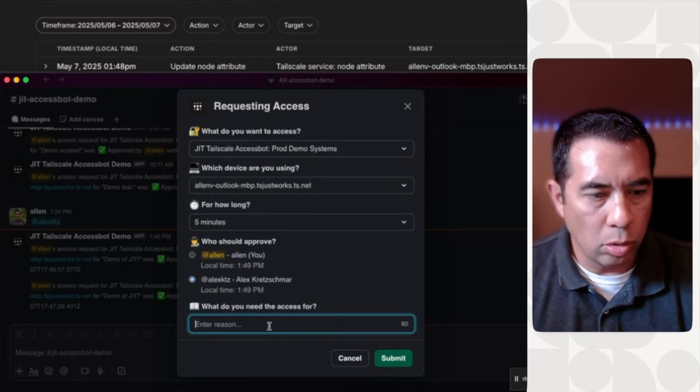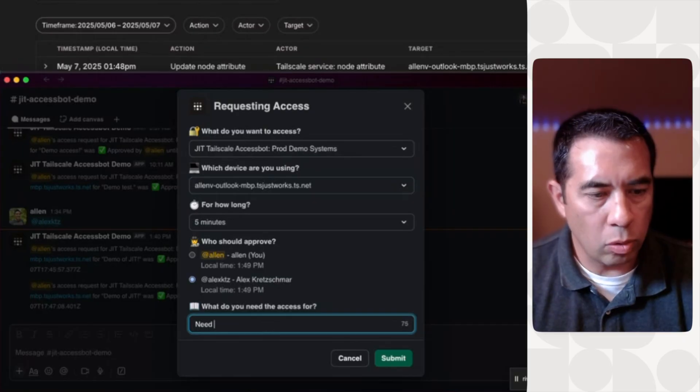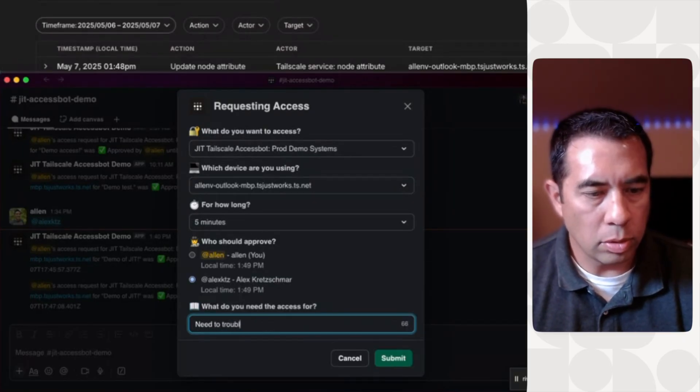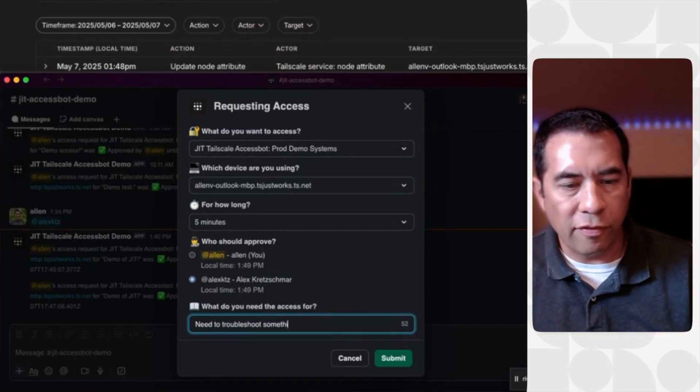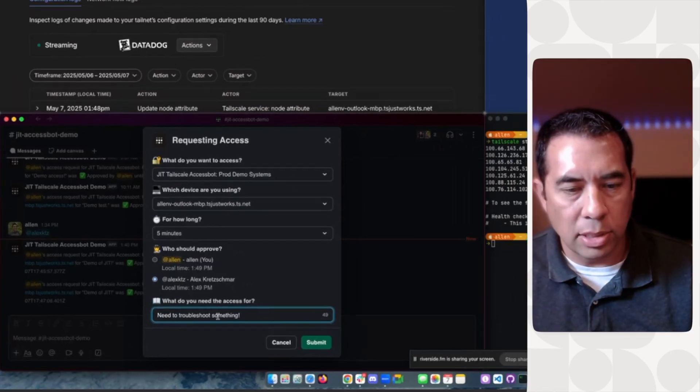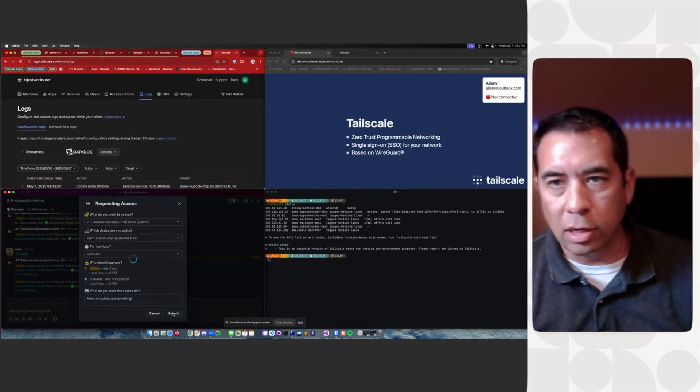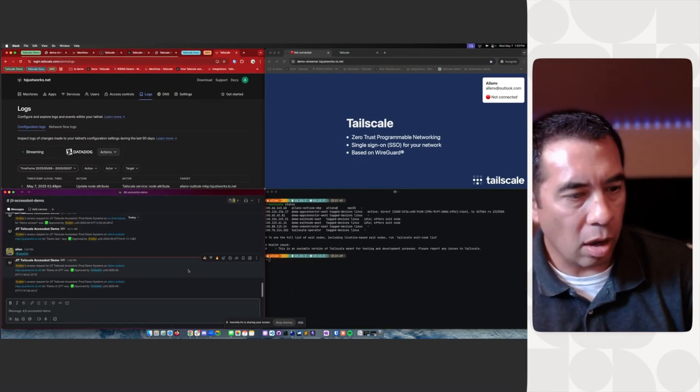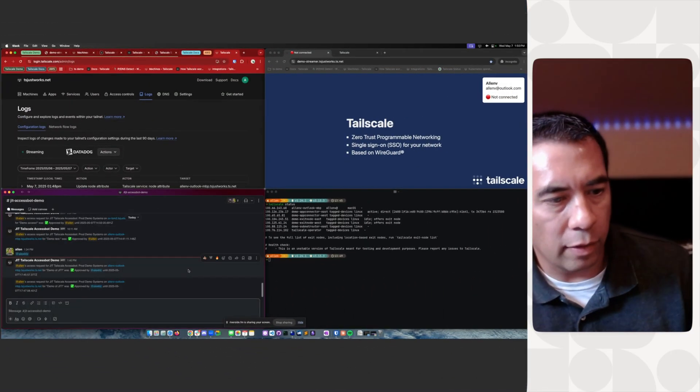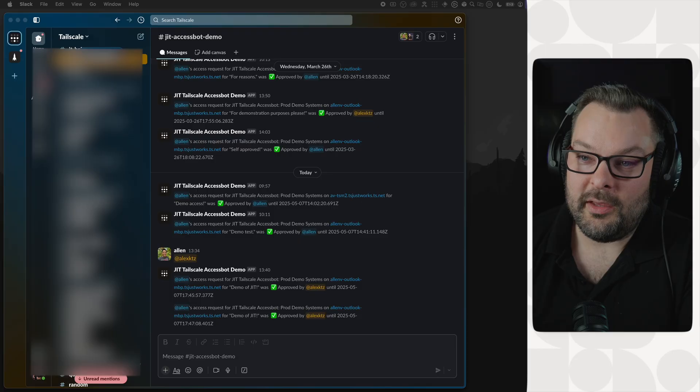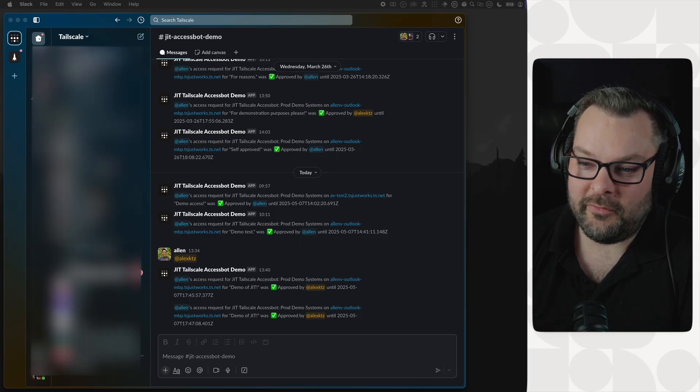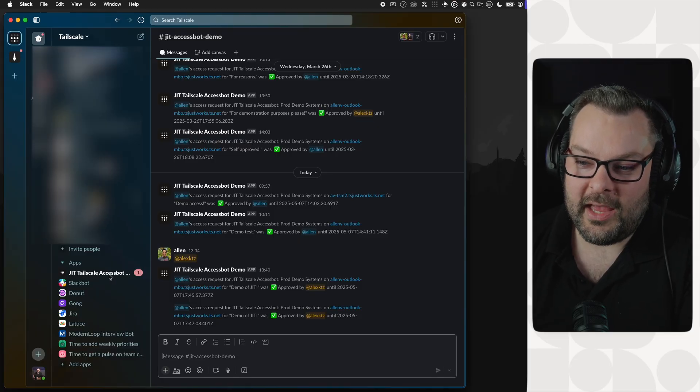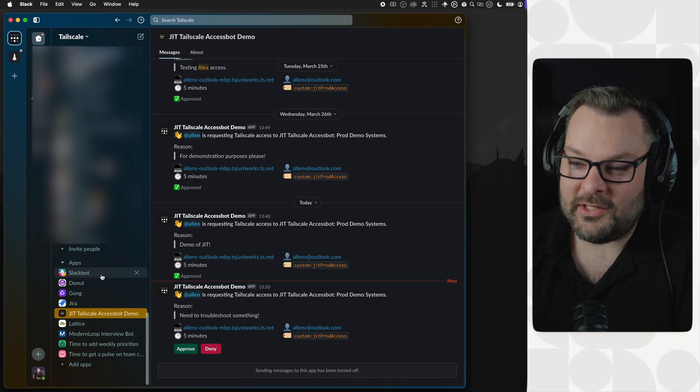Need to troubleshoot something. So I'm going to fire off a message. Now, Alex is going to get a notification on your side of Slack. Yep, I see that come in right away. So if I go down to this app down here, JIT TailScale Access Bot,